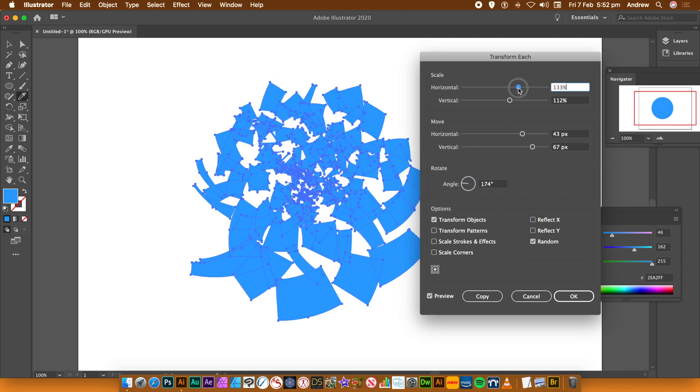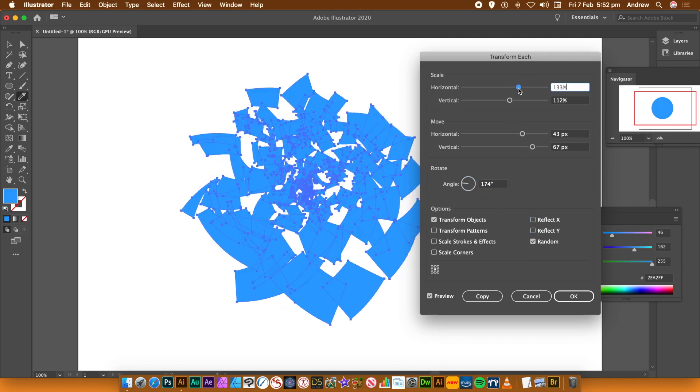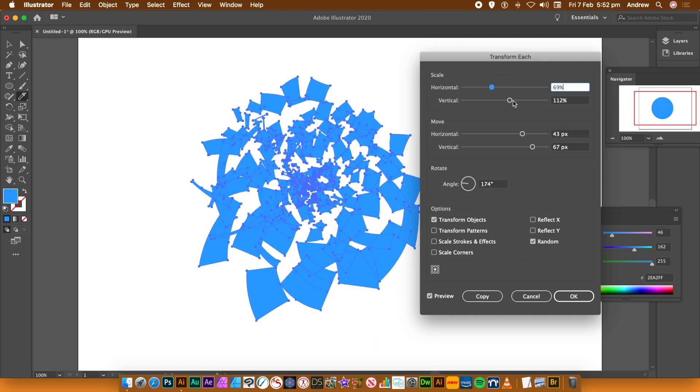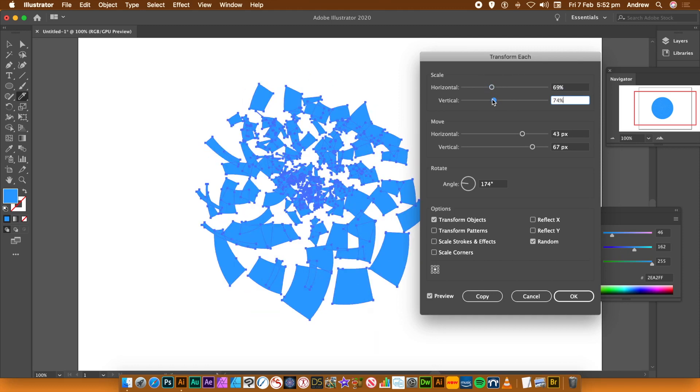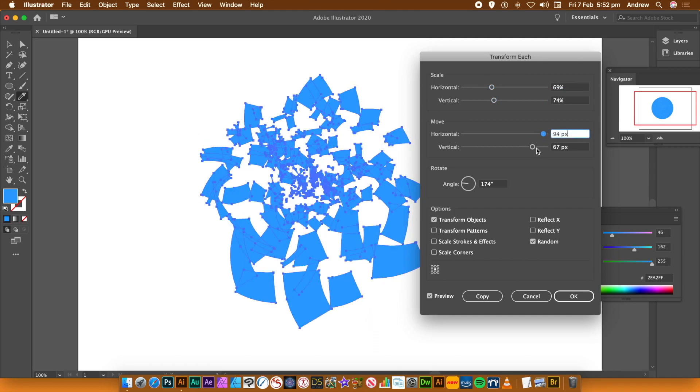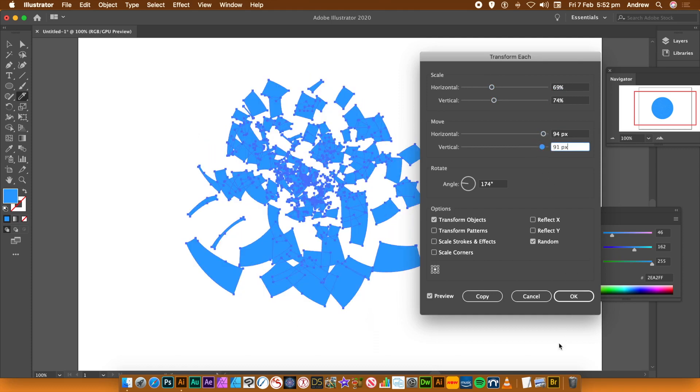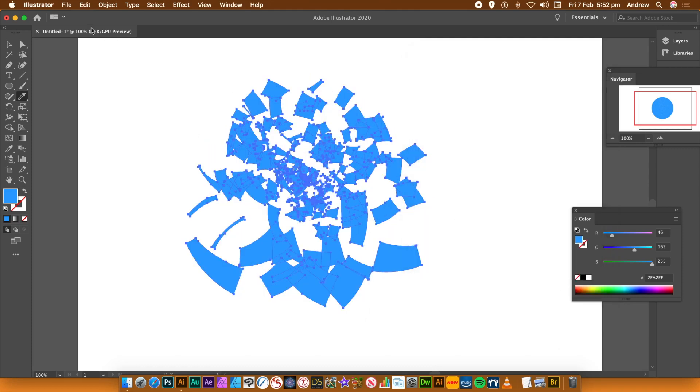Once you're happy with your design, click OK. So there's your design.